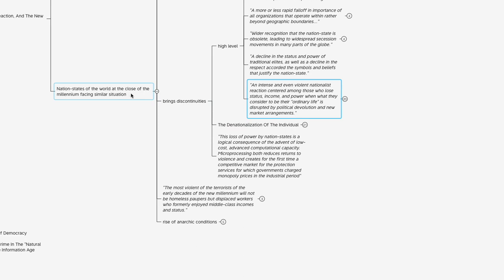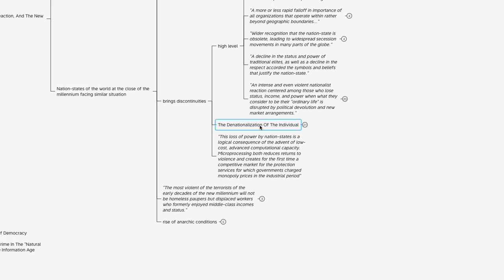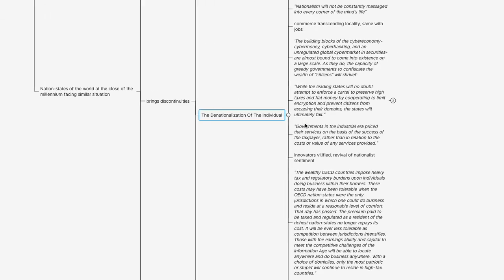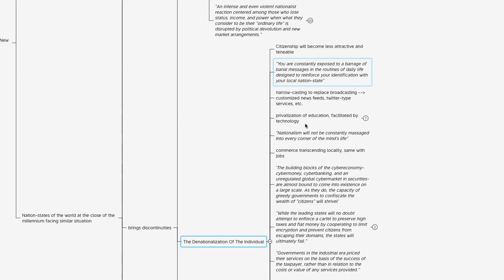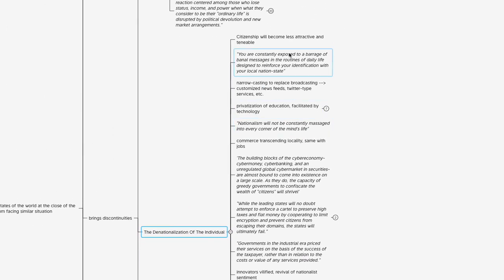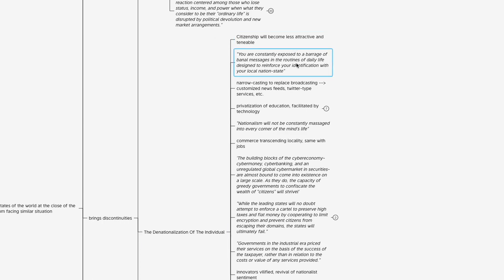Zooming in to this idea of nation states of the world at the close of the millennium facing a similar situation of there being a deliberate and decisive break with the norm, looking at it from the perspective of the individual, they described this transition into the Information Age as the denationalization of the individual. They talk about citizenship becoming less attractive and tenable. They pointed out that citizens of nation states are constantly exposed to a barrage of banal messages in the routines of daily life designed to reinforce your identification with your local nation state.